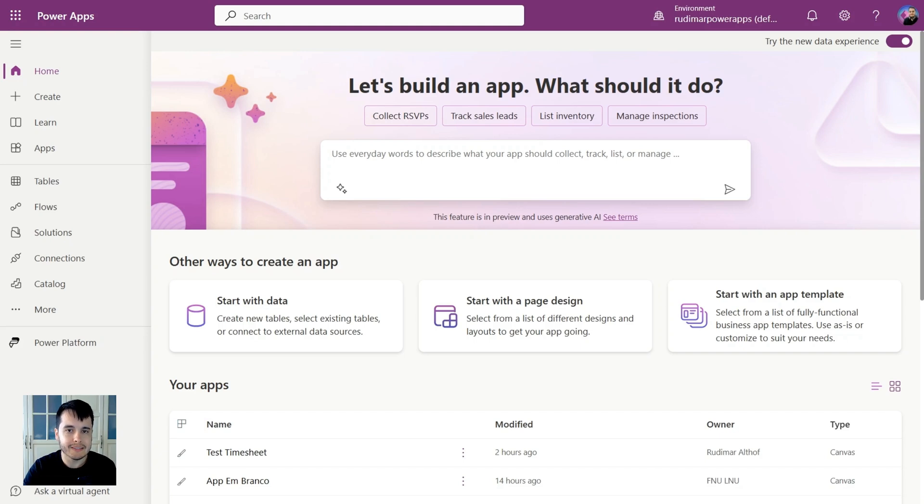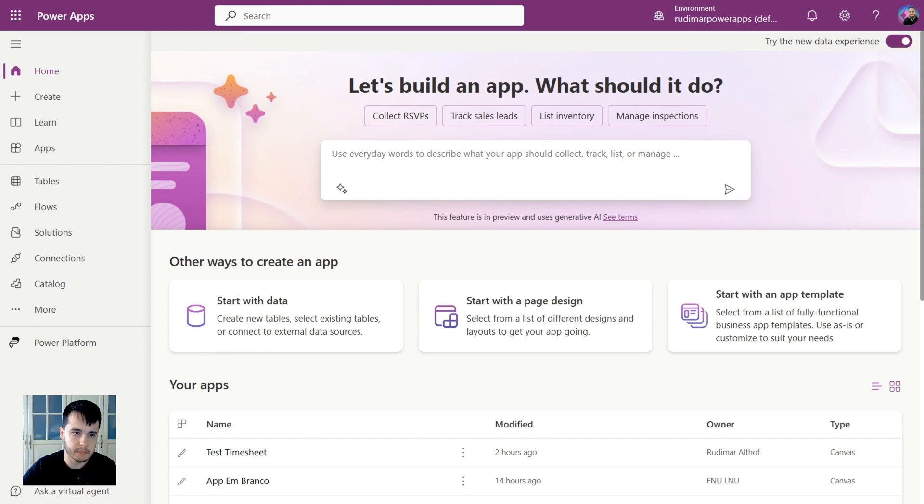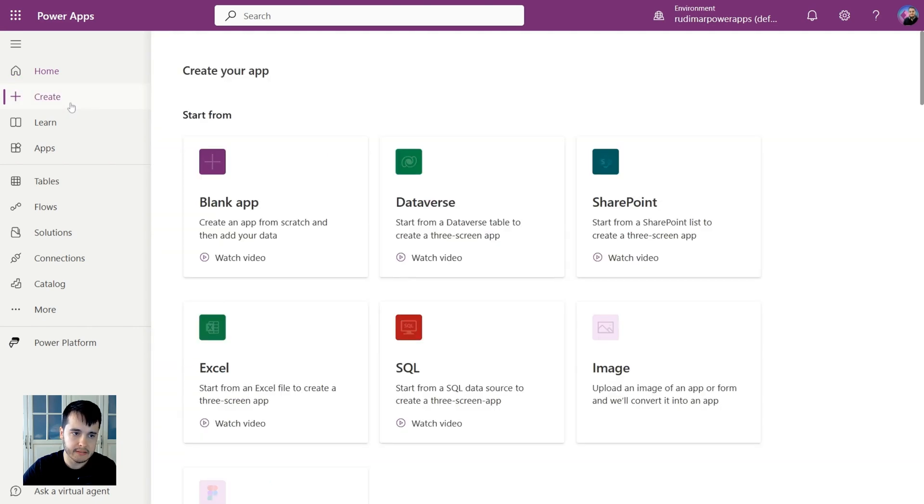Now let's get started and explore the interface, get the basics by creating our first blank app. I'm here on make.powerapps.com and I'm going to go to create and then I will start from a blank app.